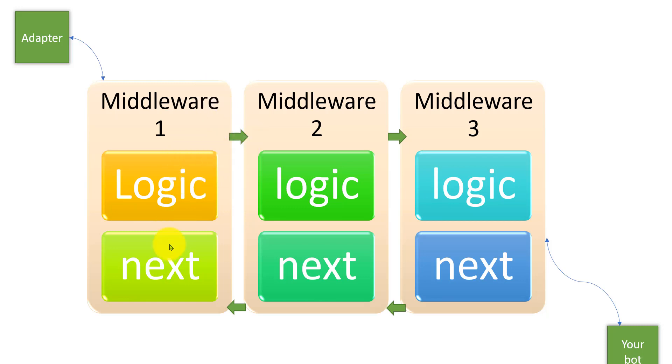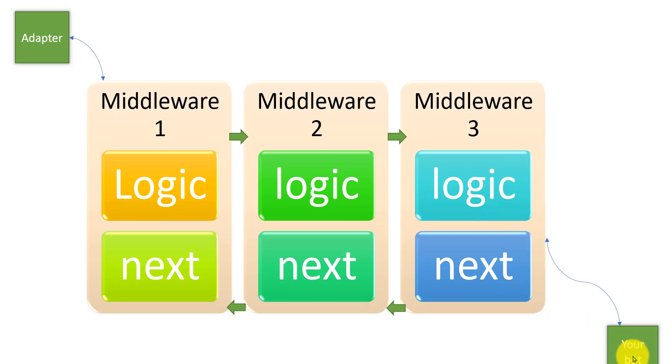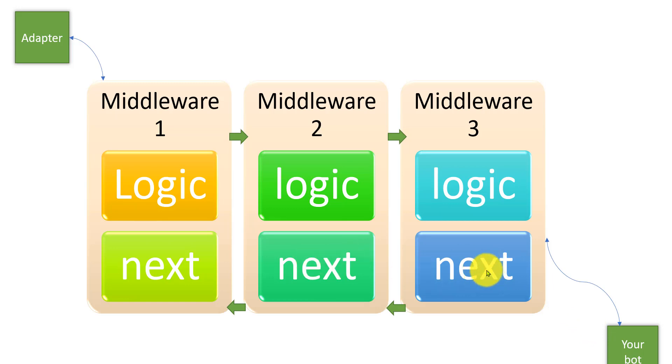So next method is very important to implement the middleware concept. Finally it arrives to your bot. Now your bot responds to the user. That time again the control transfers through middleware. So three, in this diagram three, two, one - it will transfer like that, then finally arrive to our adapter and sent to the user.